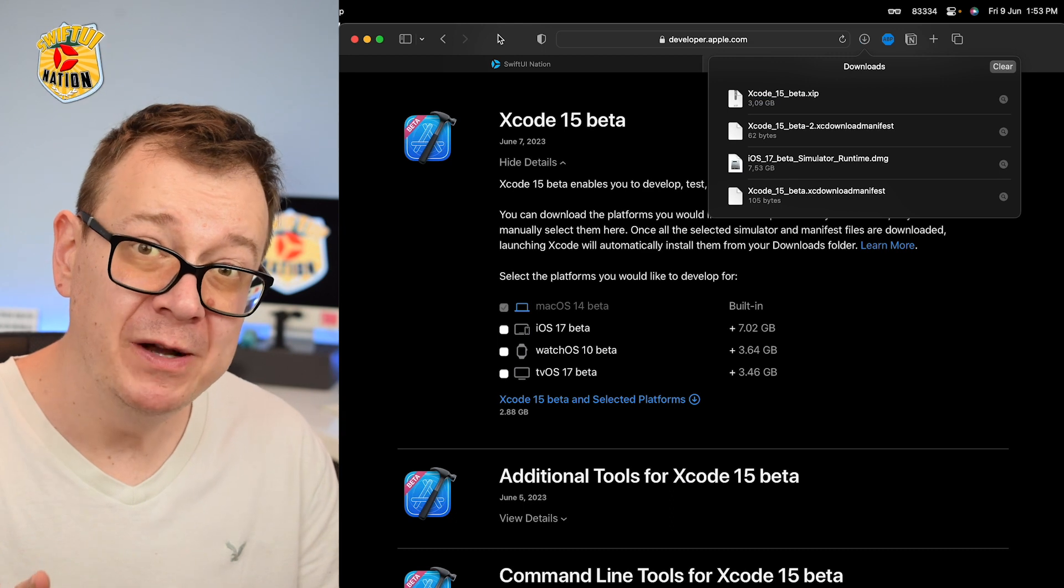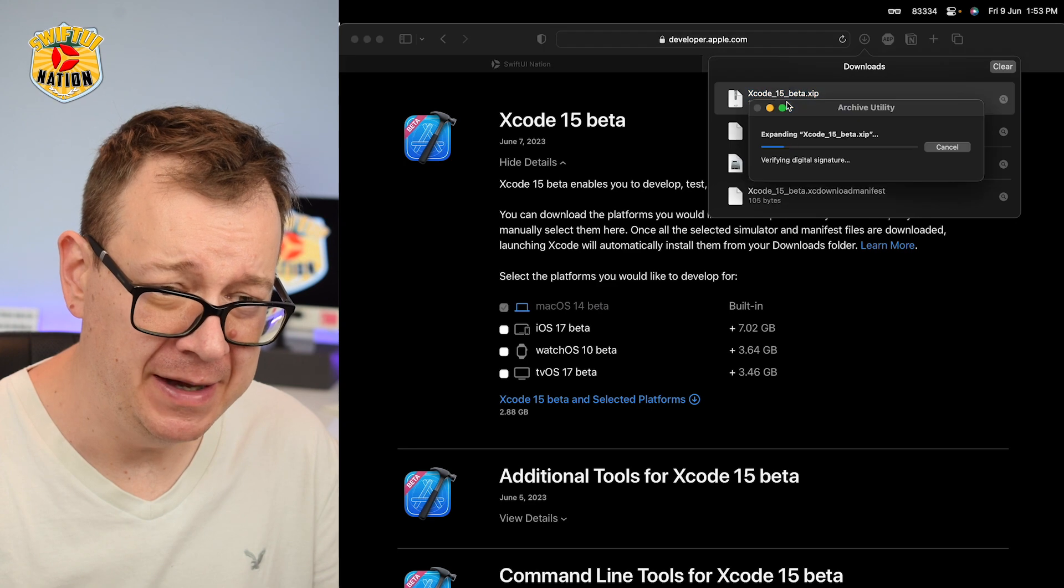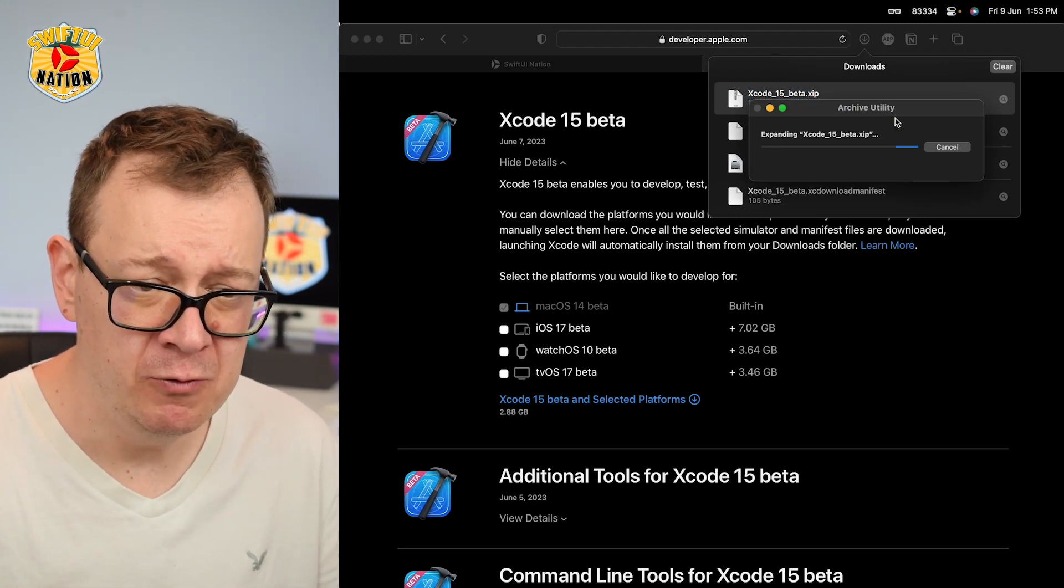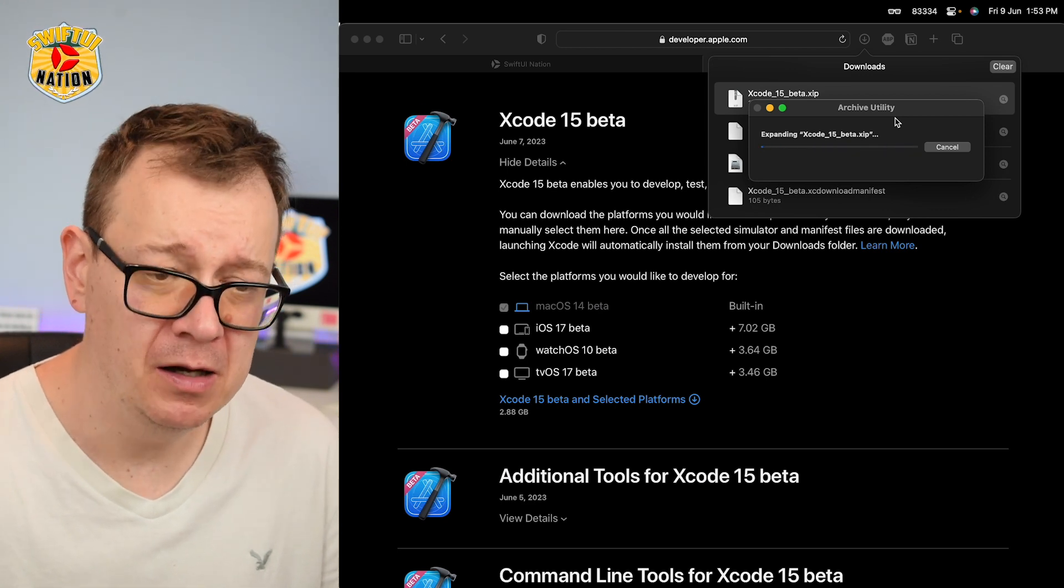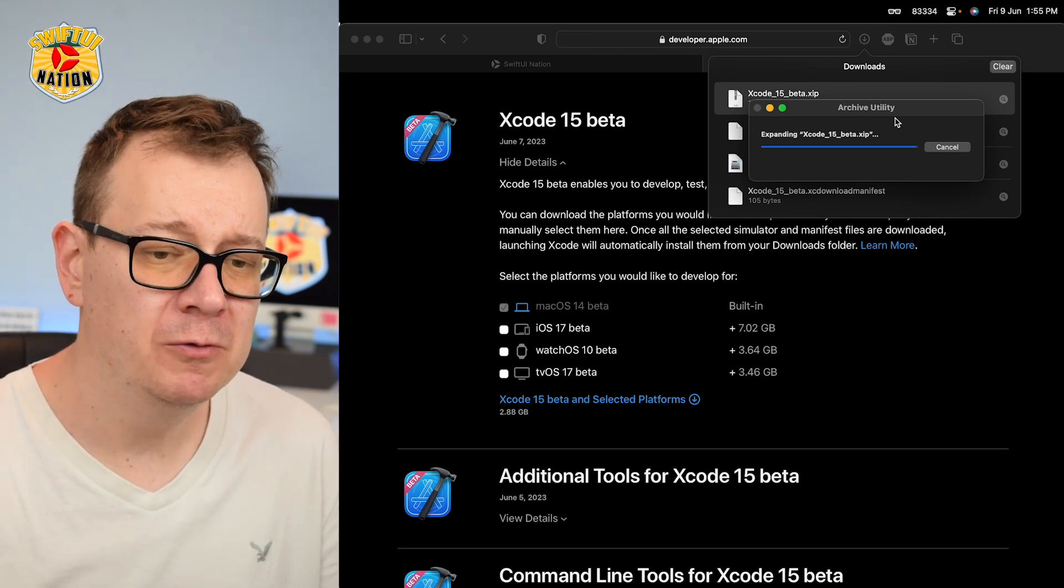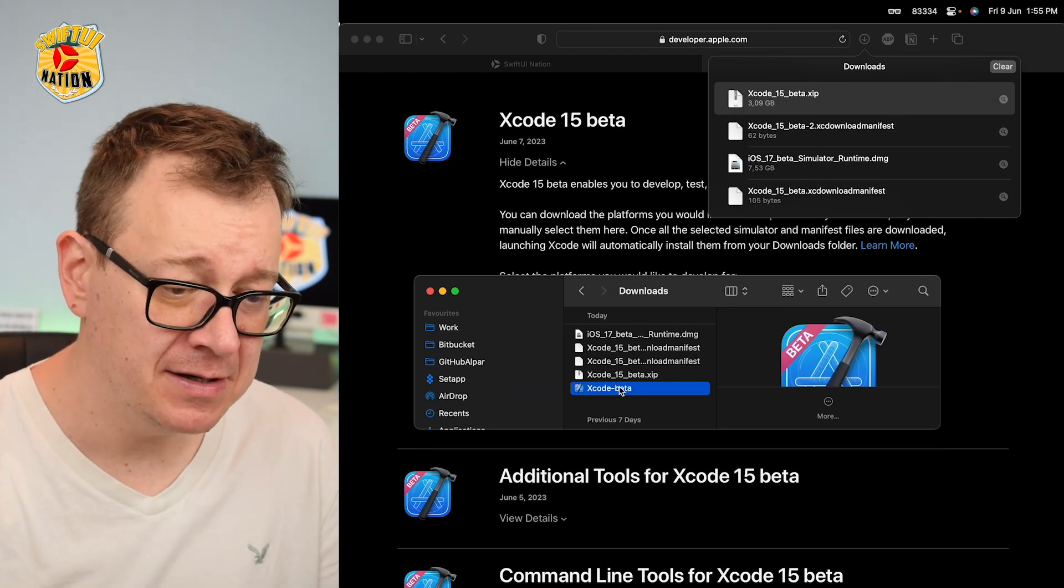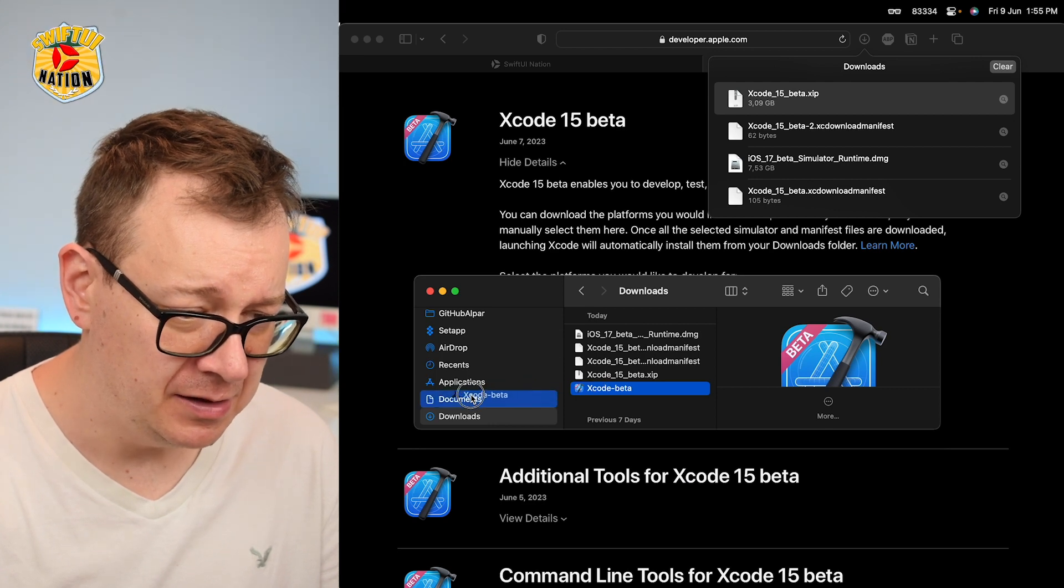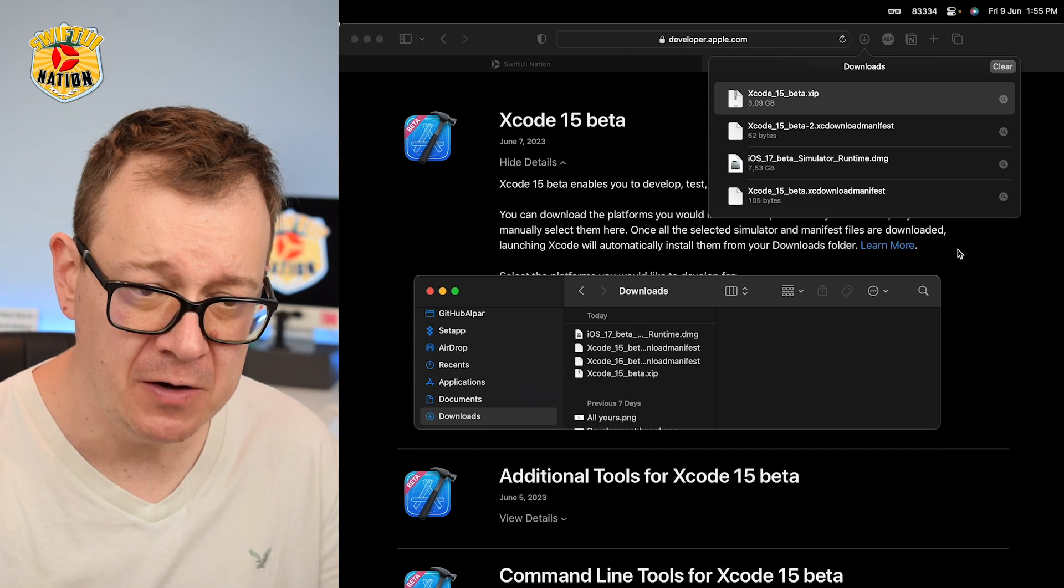Next up, what you want to do is open up the Xcode 15 beta. So double click on it, and the archive utility will expand it. Let's just wait for this. This shouldn't take that much. It looks like it's almost done extracting it, and what you can do right now is just move the extracted Xcode beta into your applications folder. So let's just do that. Just drag and drop it right over there.